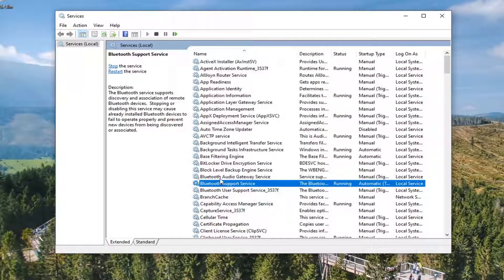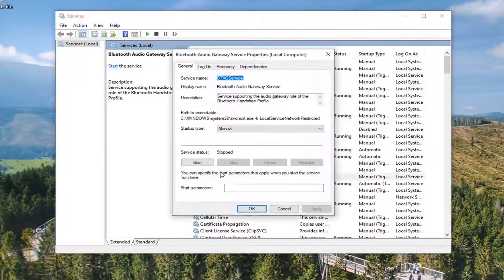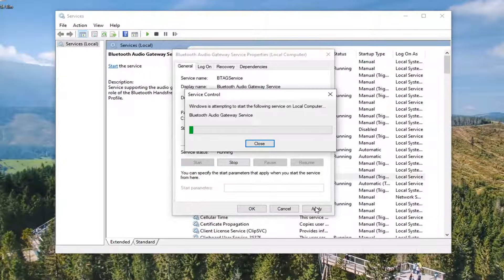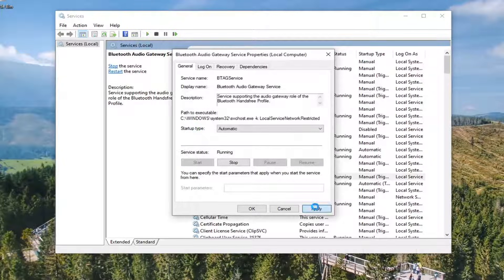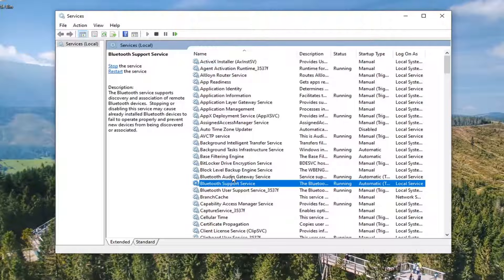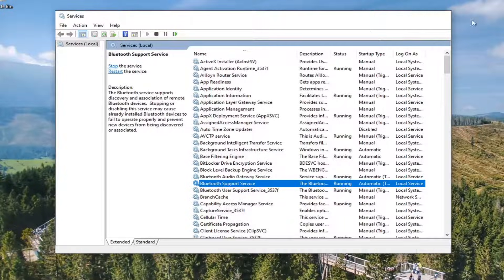Do the same thing for the Bluetooth Audio Gateway Service. Again, make sure that's Automatic and Started, and then Apply and OK. Once you've done those two, you can go ahead and close out of here.